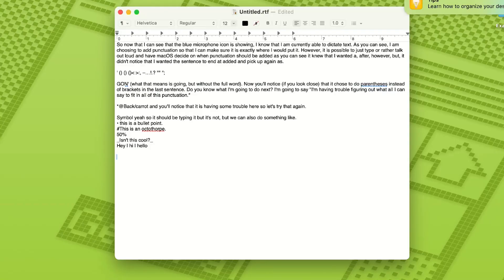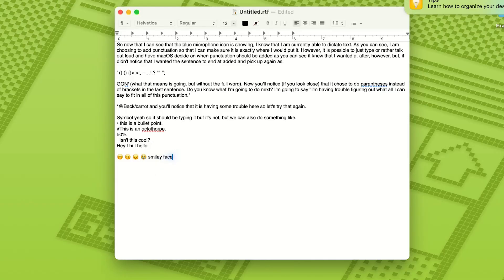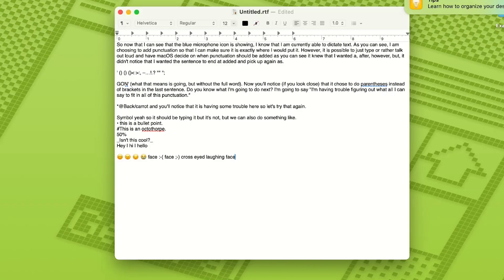There are also mathematical options: the equal sign, greater than sign, less than sign, minus sign, multiplication sign, and plus sign. For currency there is the dollar sign, cent sign, pound sterling sign, euro sign, and yen sign. You can also say things like 'smiley face emoji,' 'angry emoji,' 'sad emoji,' 'sobbing emoji,' and if you don't say 'emoji' at the end — 'smiley face,' 'frowny face,' 'winky face,' 'cross-eyed laughing face' — it will sometimes turn them into emoticons instead.